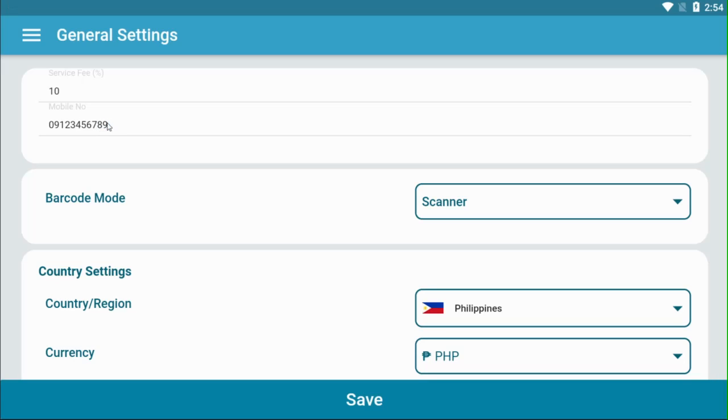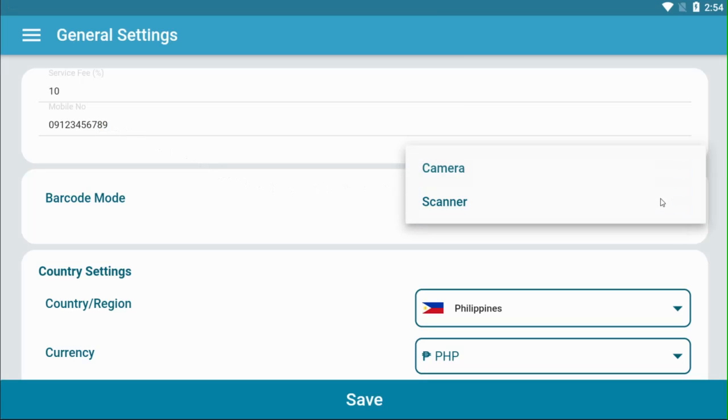If you have a scanning device, select your barcode mode. Select camera if you're using the camera of mobile devices. Select scanner if you have a barcode reader device.